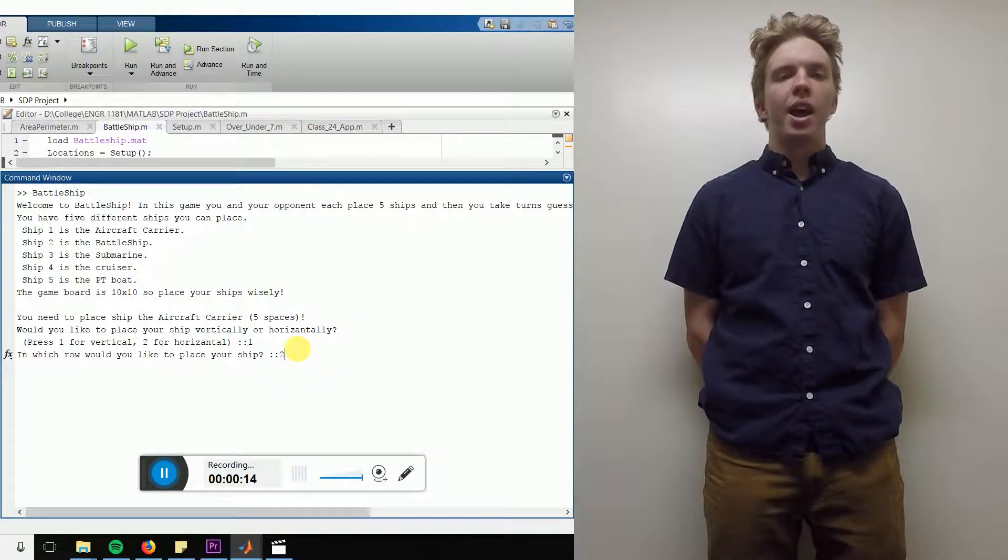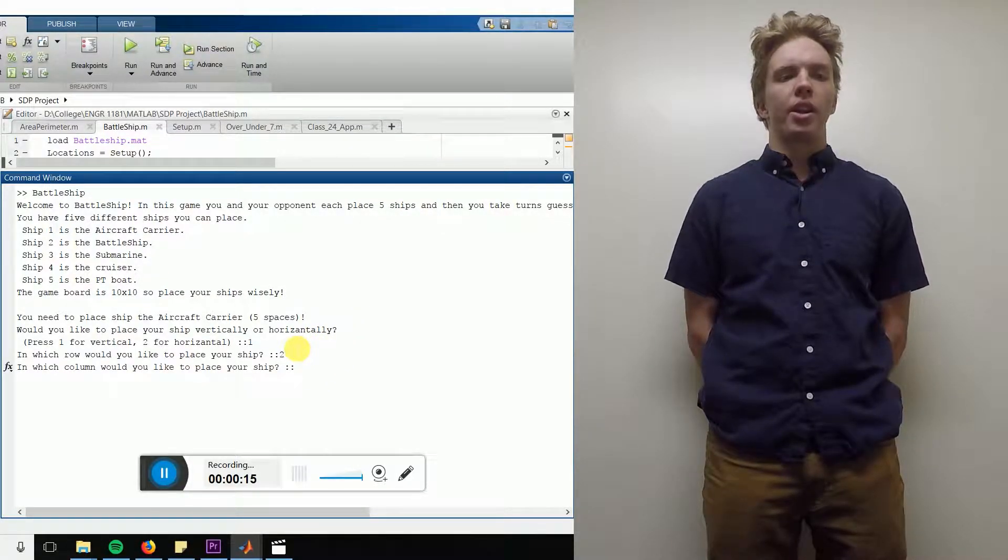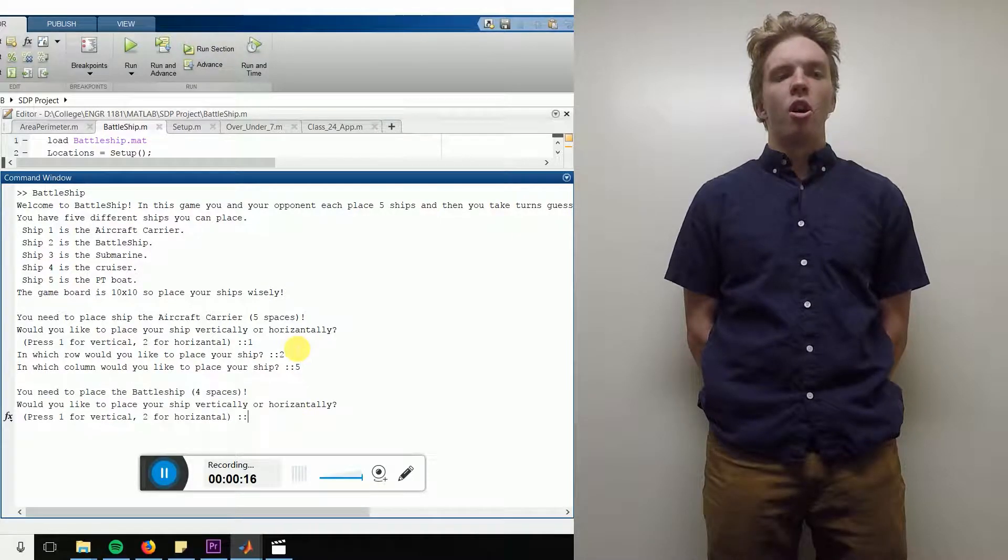It will then ask you for the row and column number of the front most point of the ship. It will then continue this process until all 5 ships have been placed, starting with the aircraft carrier and ending with the PT boat.